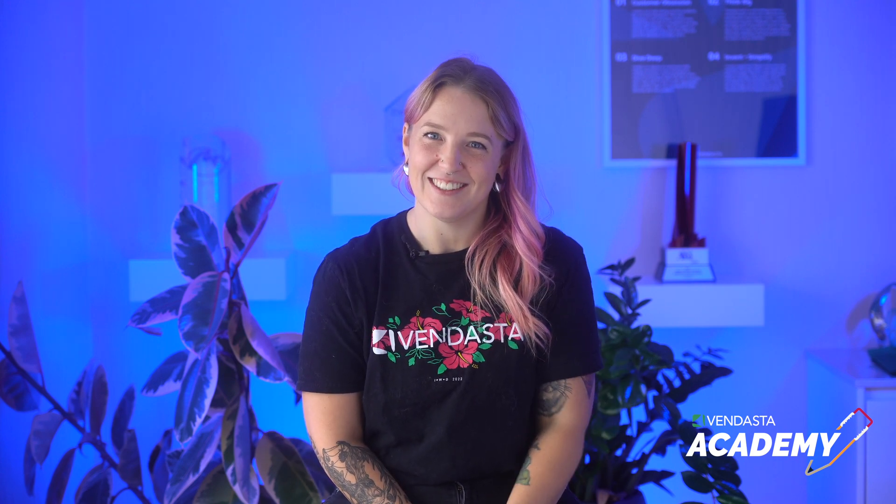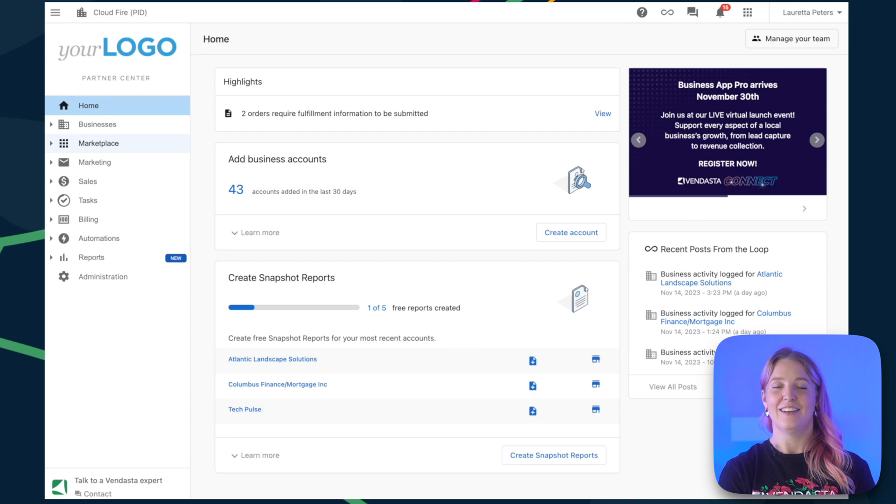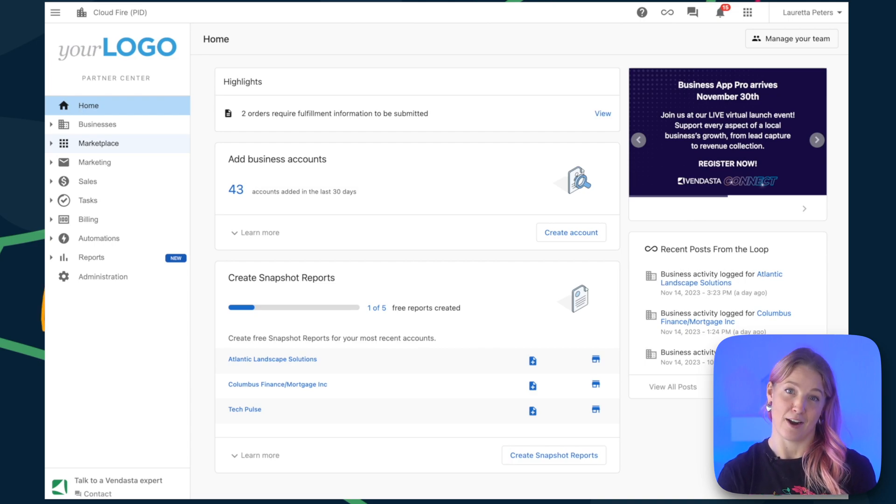All right, ready to unlock the power of Vendasta? Let's get straight into it. Vendasta has two main environments.